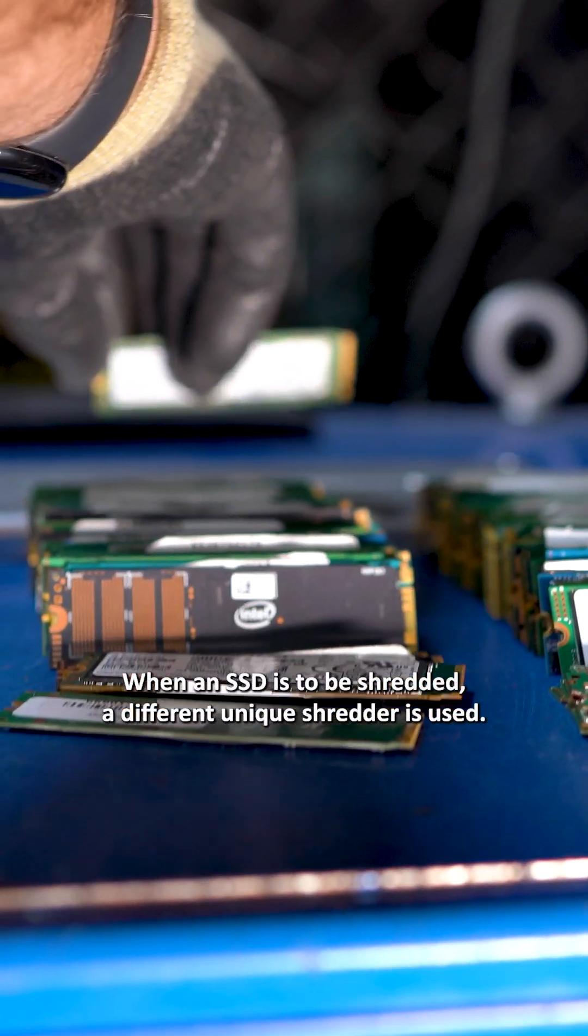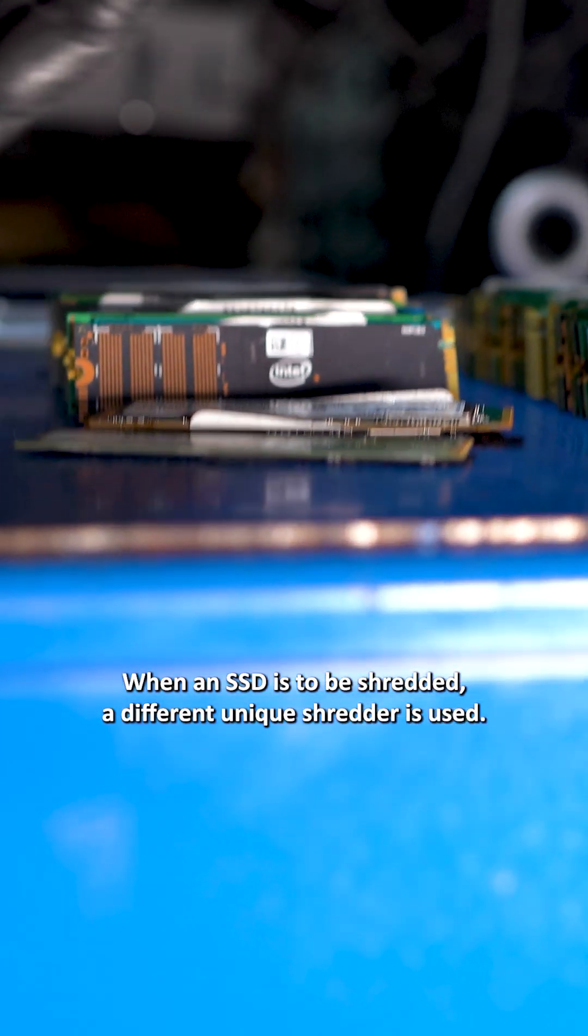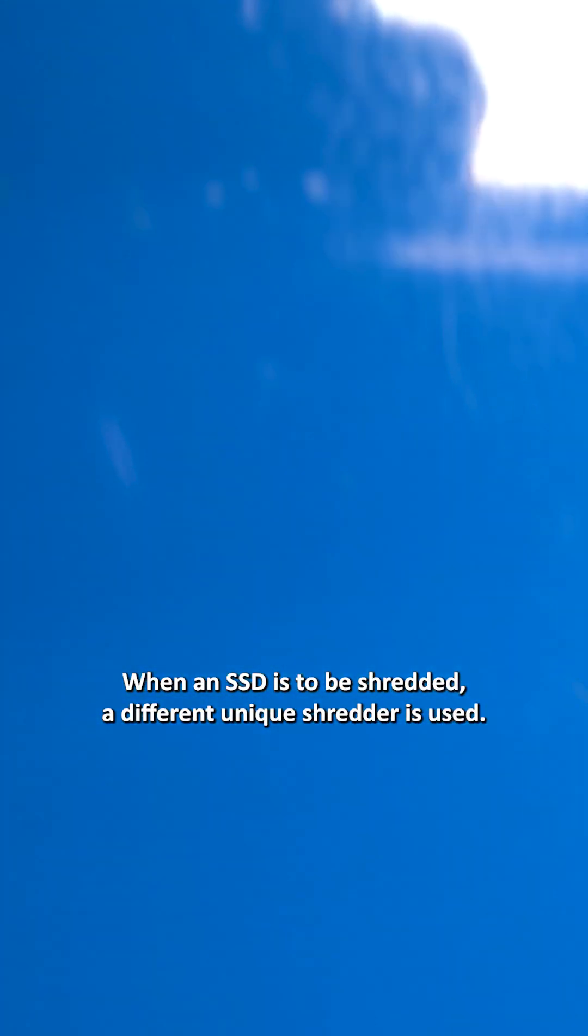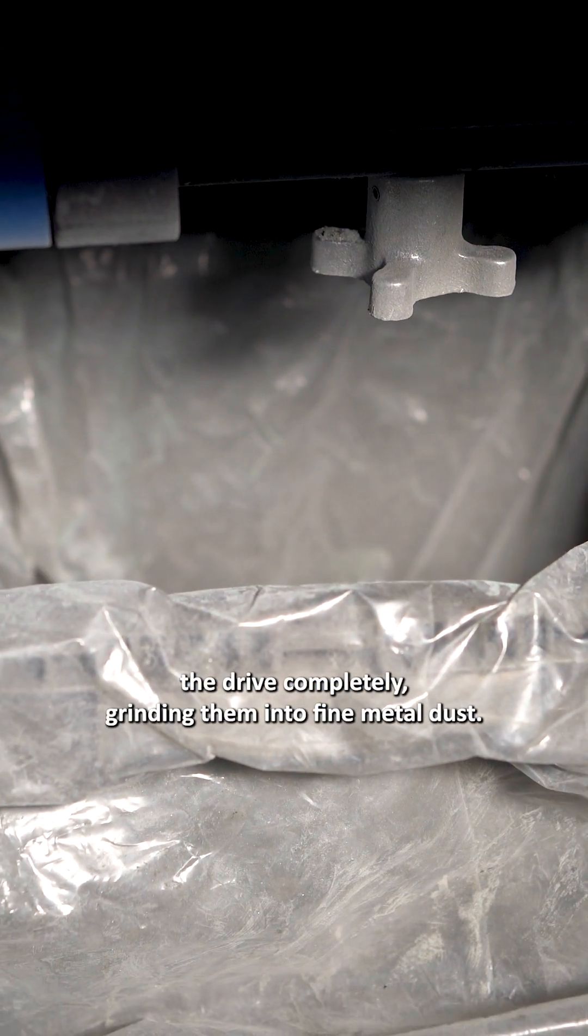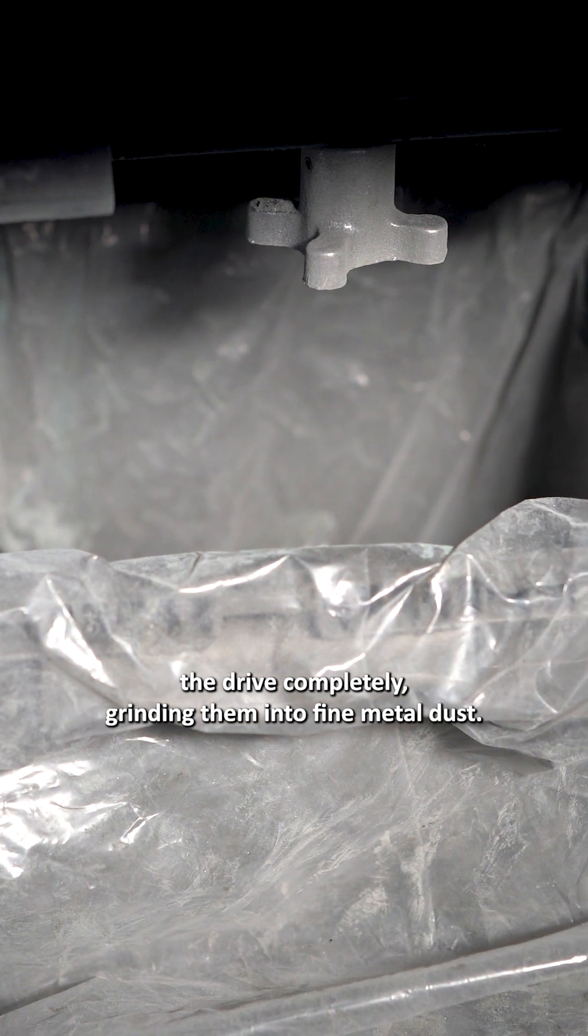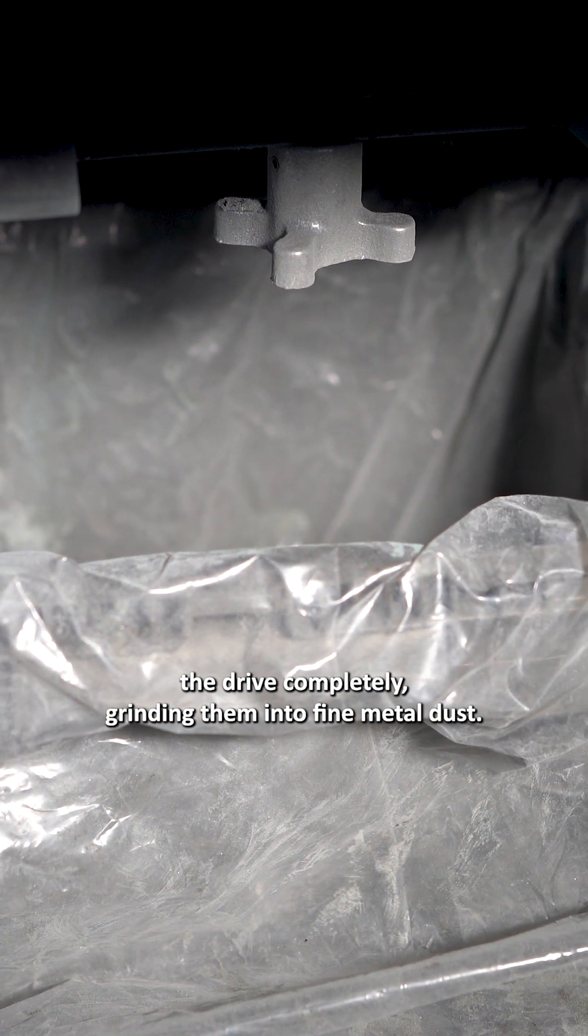When an SSD is to be shredded, a different unique shredder is used. This highly advanced shredder destroys the drive completely, grinding them into fine metal dust.